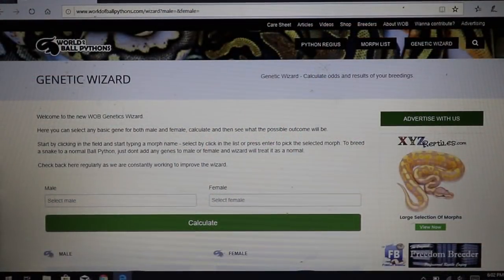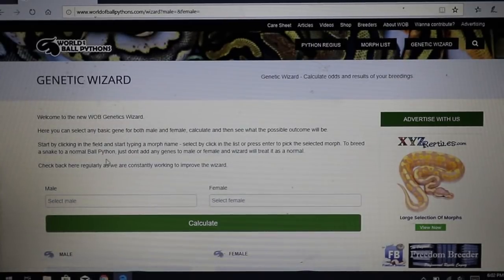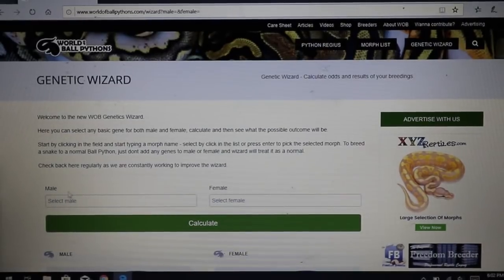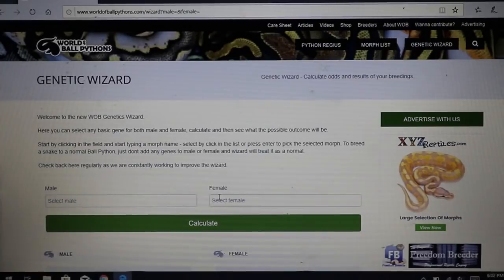If you bred a bamboo with a normal you get 50% bamboos. The best way I can explain it is to pull up a genetic calculator. I'm here on the World of Ball Pythons genetic wizard, and I'm going to walk you through the difference between dominant, co-dominant, and recessive. I used to spend hours and hours on here plugging in the male and female, hitting calculate, and figuring out what you get as the result. The male goes on the left, the female on the right.